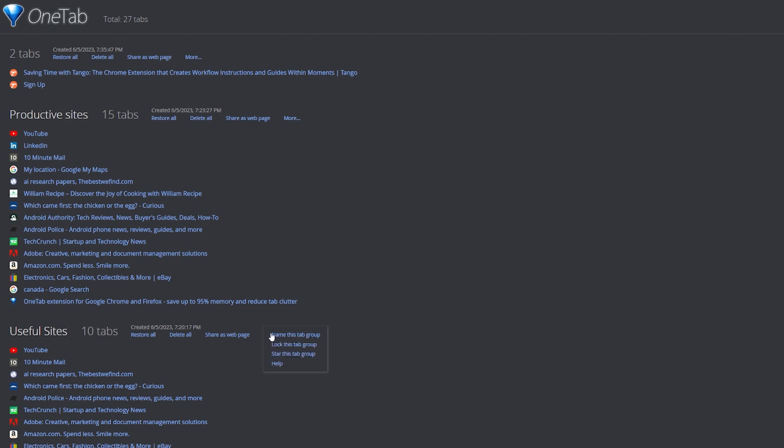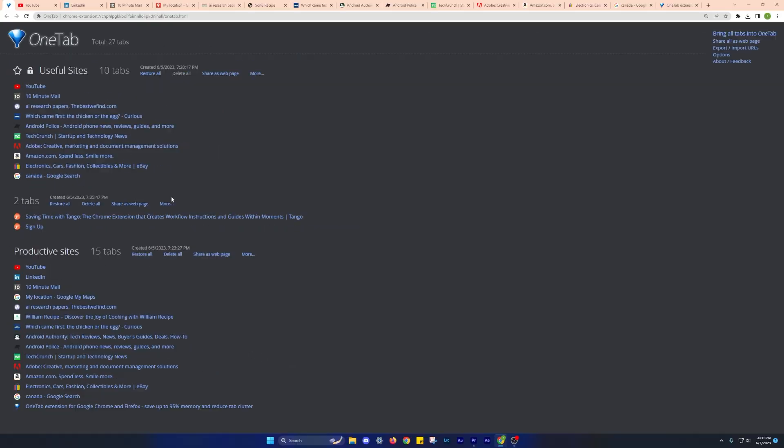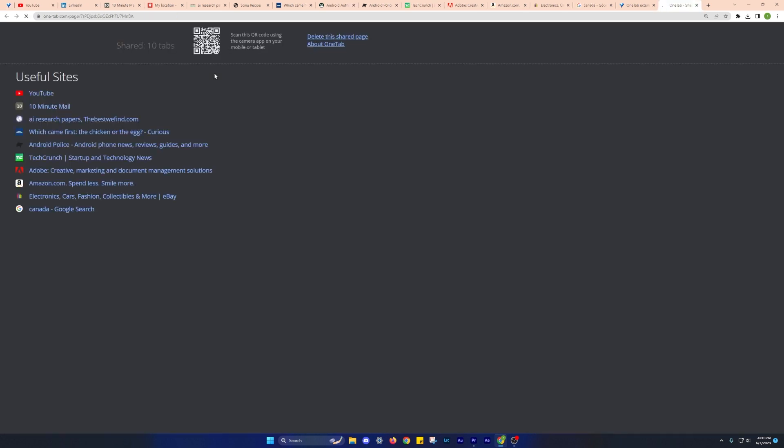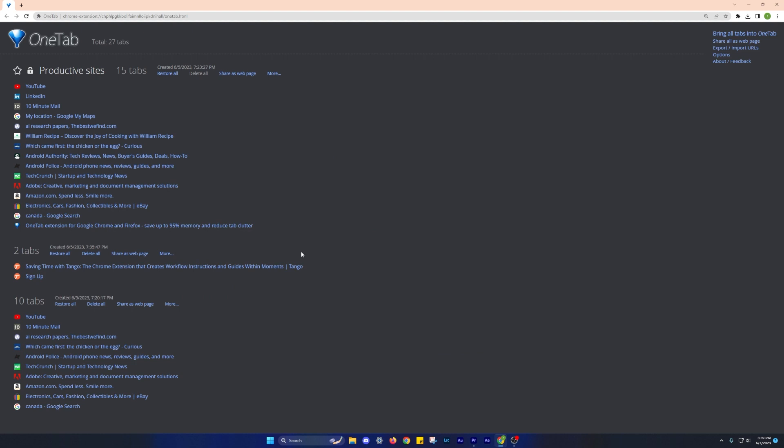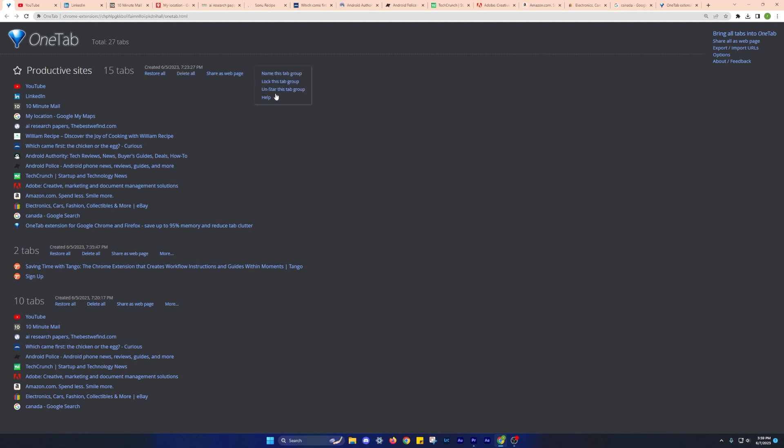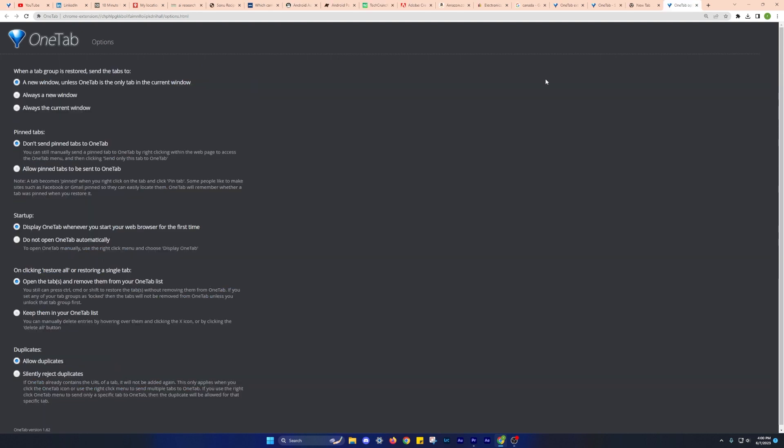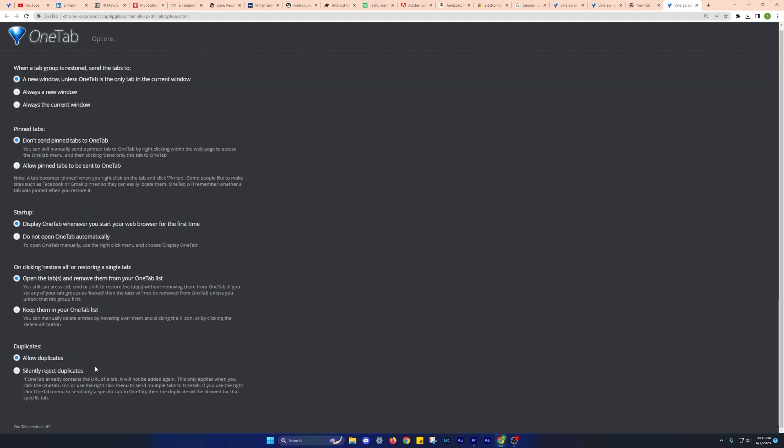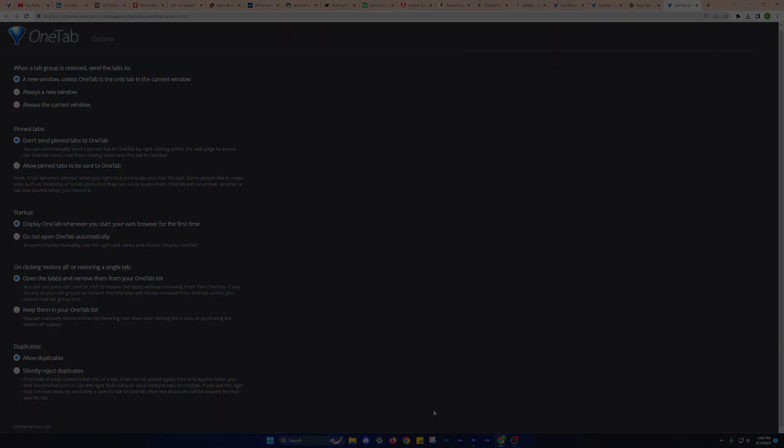Another nifty feature of this extension is the ability to share tabs with others. It generates a QR code that can be scanned using smartphones or iPads, making it convenient to share your saved links. Moreover, you can restore all tabs from a group, saving valuable time compared to individually reopening each tab. OneTab provides a more efficient and organized way of managing your tabs, surpassing traditional bookmarking.